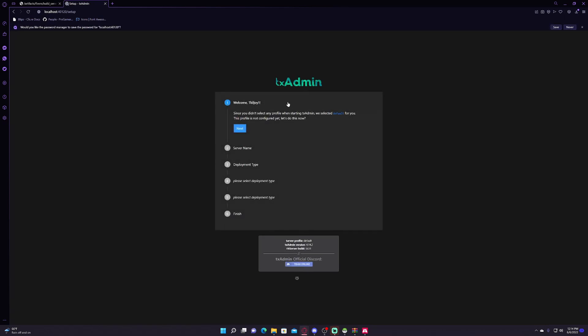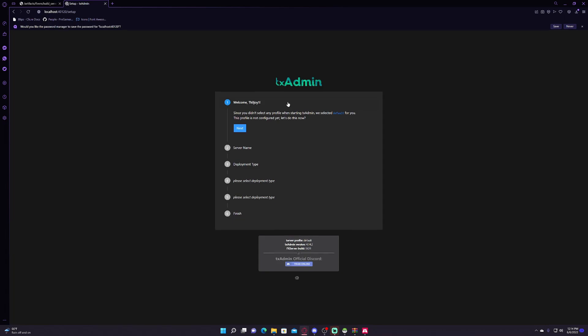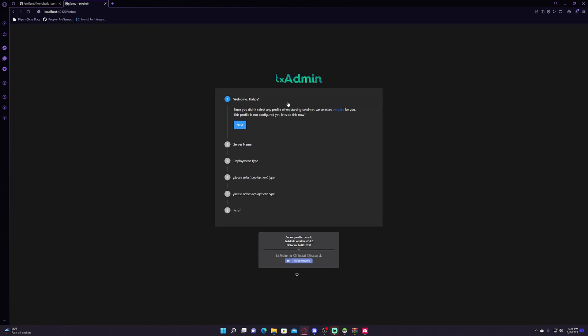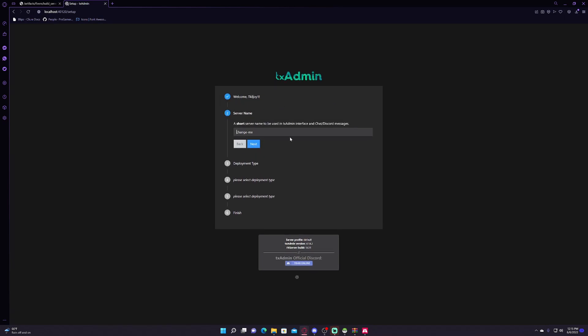Now once you've gotten to this point, let me know. Then click next.